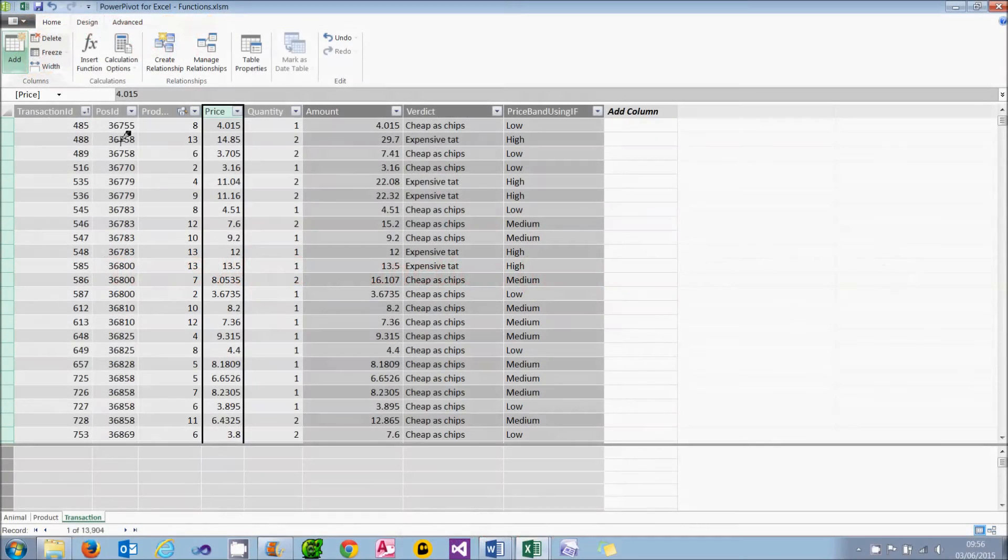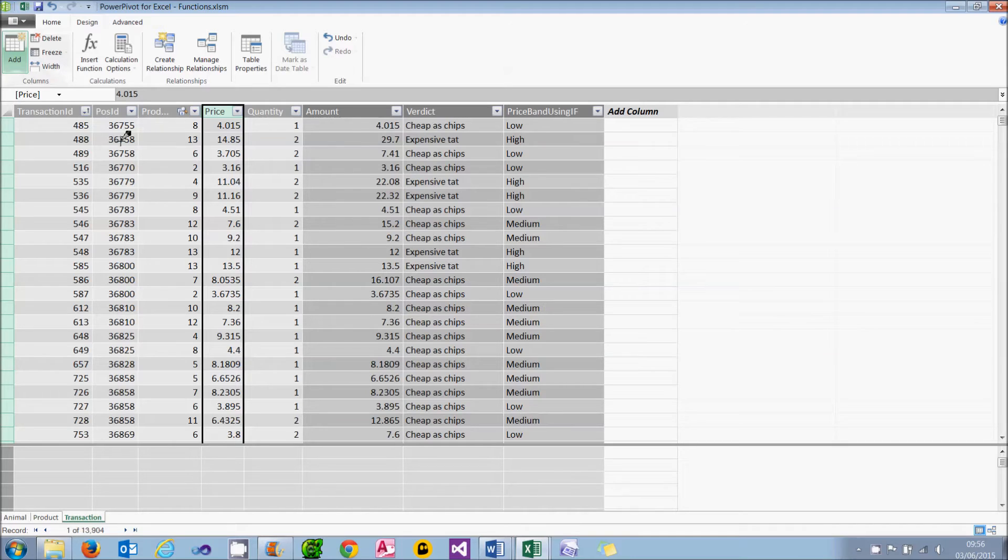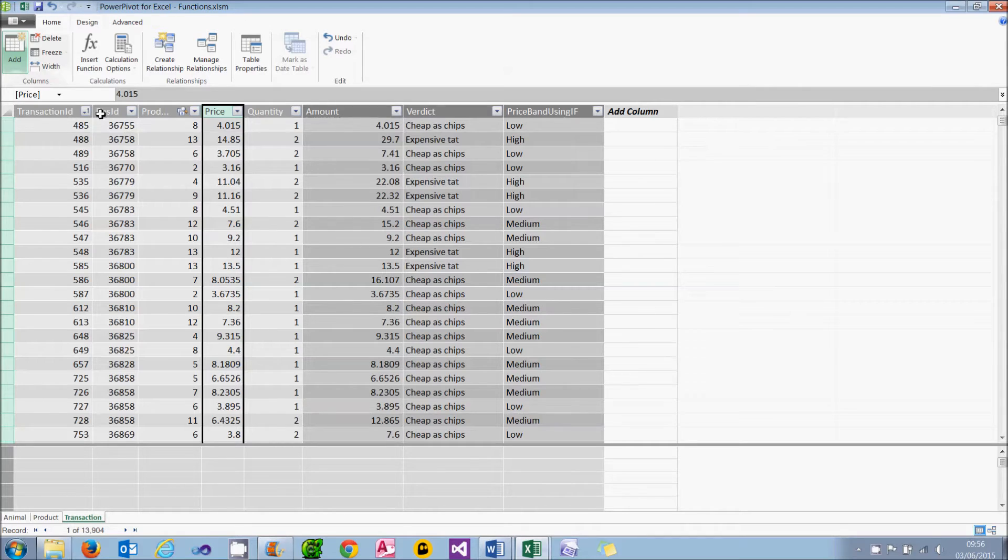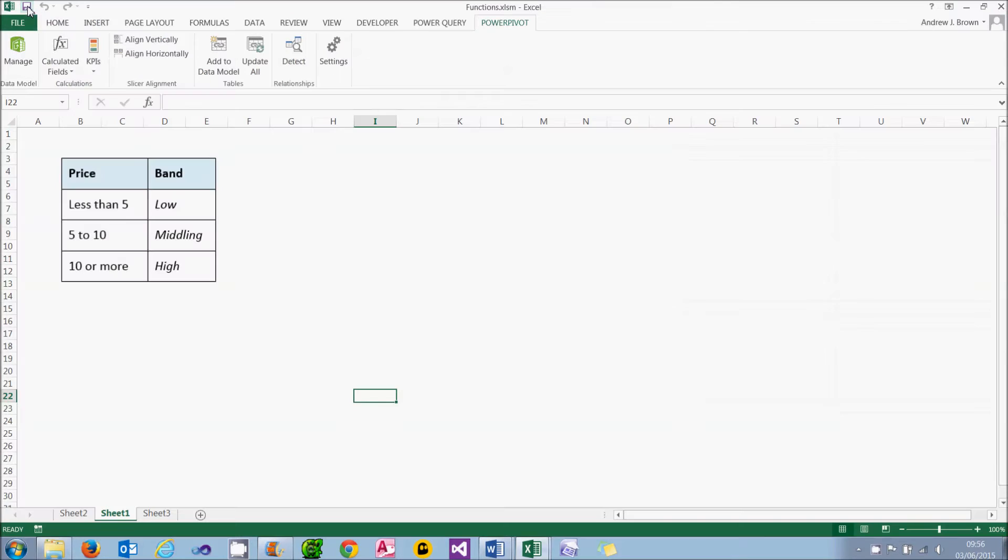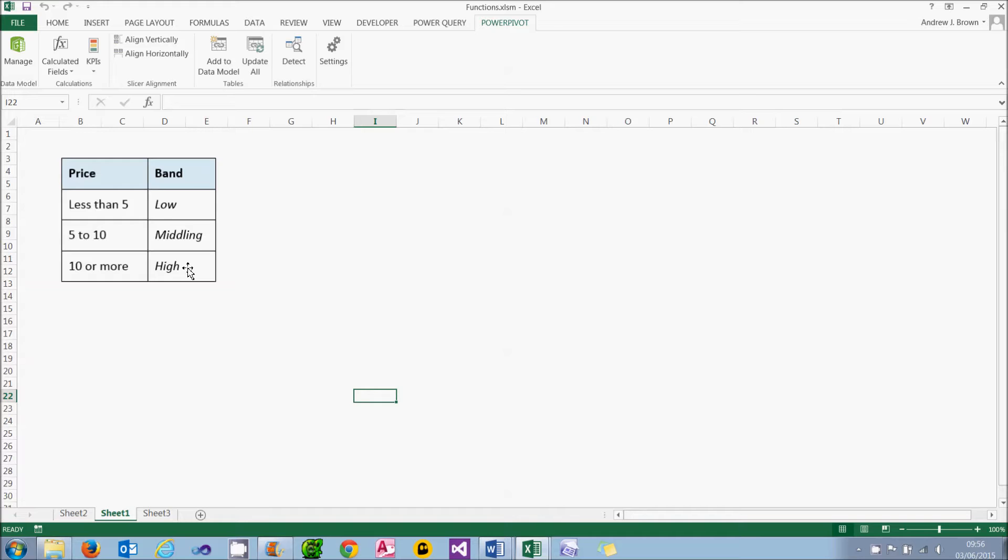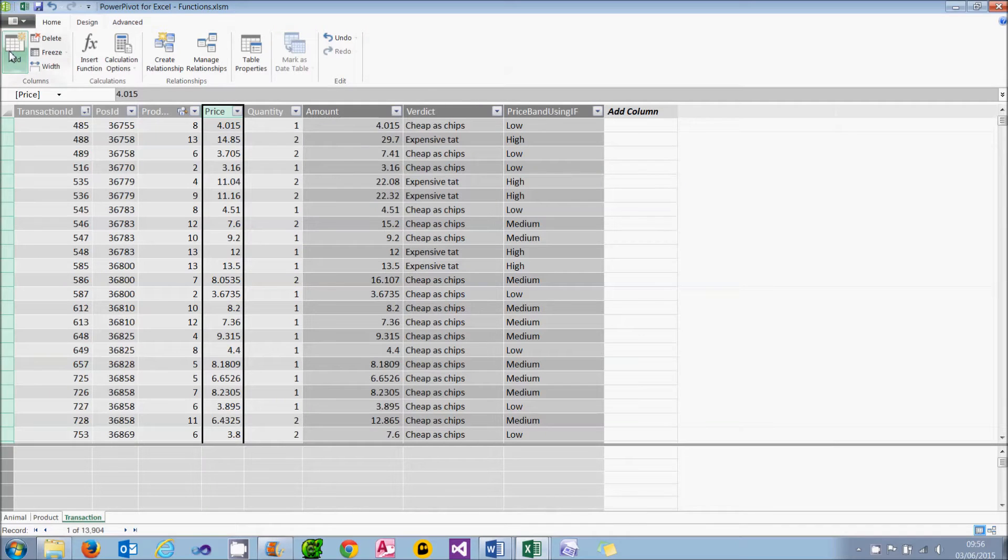I've got bad news for watchers of this tutorial. The people who run the Make a Mammal database have decided they want to categorise prices into 3 bands, not 2. Here's what they want to achieve. Anything costing up to 5 pounds will be low. Anything 5 to 10 pounds will be middling. And anything costing 10 or more will be high.